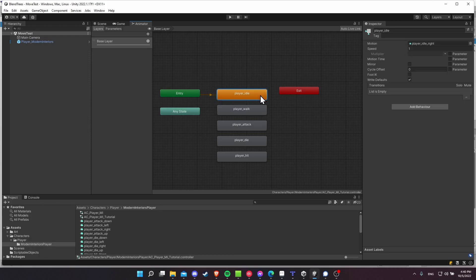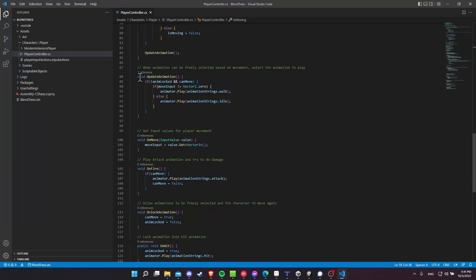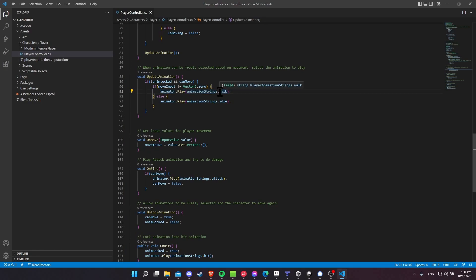Now for this animator controller, I'm not switching between these different animation states using transitions between them, but rather if I quickly show you a glimpse of my player controller, you can see that at the appropriate times when I decide the logic is correct for it, I just do animator.play on the animation name that I want to play. So this works both for animations with a singular direction or for blend trees. It would be exactly the same process.